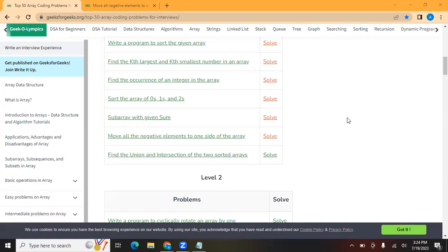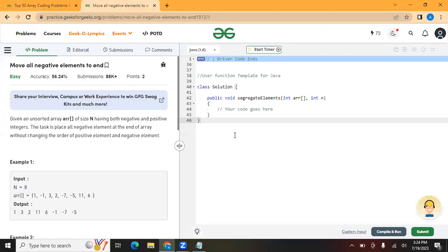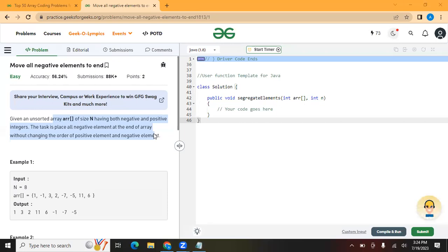Hello everyone. We are solving the top 50 array questions. Today we are going to solve the question: move all negative elements to one side of the array. Given an unsorted array of size N having both negative and positive integers, the task is to place all negative elements at the end of the array without changing the order of positive elements and negative elements.